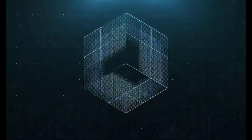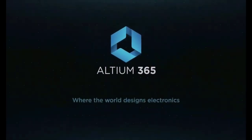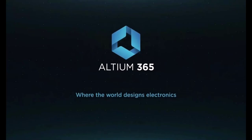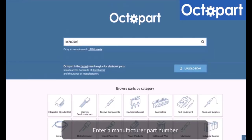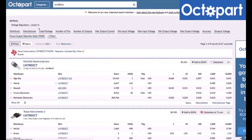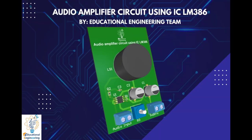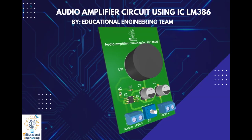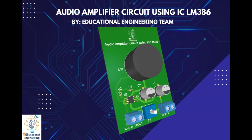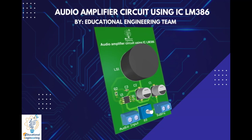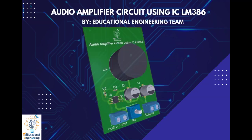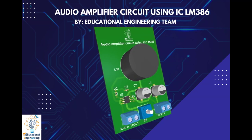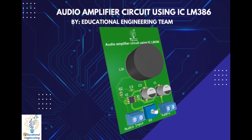This video is brought to you by Altium 365, where the world designs electronics, and Octopart, the fastest search engine for electronic parts. Get a free copy of Altium's software using the link provided in this video description. Plus, when you sign up for an Altium Designer free trial, you will get Altium 365 and 25% off discount.